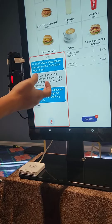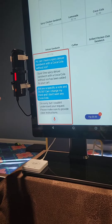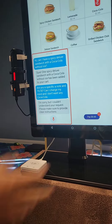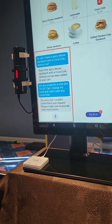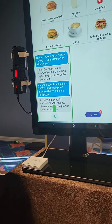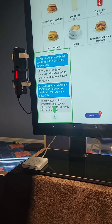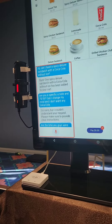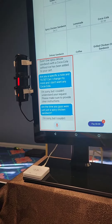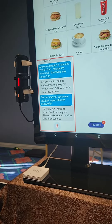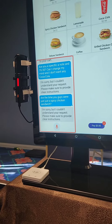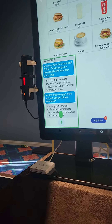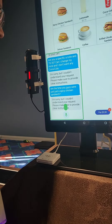I'm sorry, I couldn't understand your request. Please make sure to provide clear instructions. I guess I can have just a spicy chicken sandwich — deluxe sandwich. I'm sorry, I couldn't understand your request. Just a spicy deluxe sandwich.